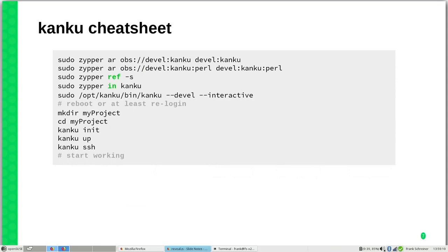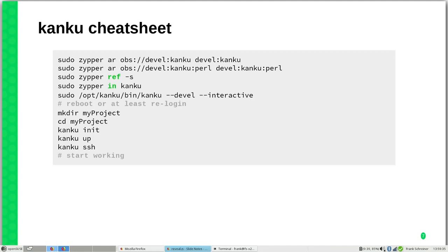So here I prepared a small cheat sheet, how to install Kanku, how to set it up and run your first project. This will be available on GitHub. If you recognize the URL and the QR code at the beginning, this is the URL to this presentation. There you can find the cheat sheet.